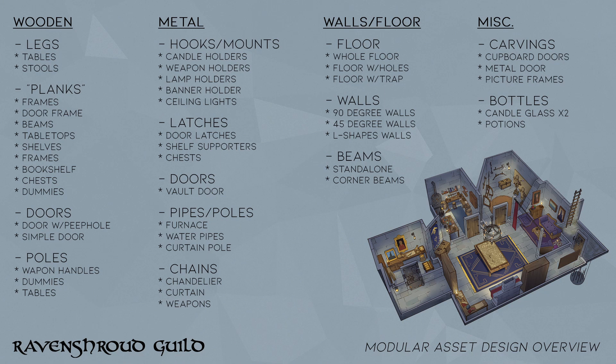In the wooden category I decided on different types of legs that could be used for tables, stools and so on. For planks, since they're so versatile, we can use them for tabletops, shelves, picture frames, bookshelves, chests, dummies and so on.